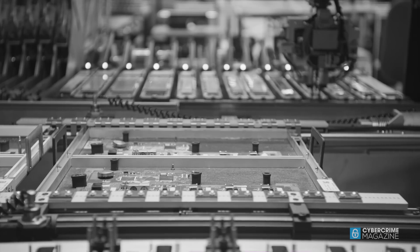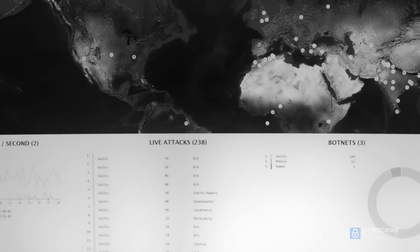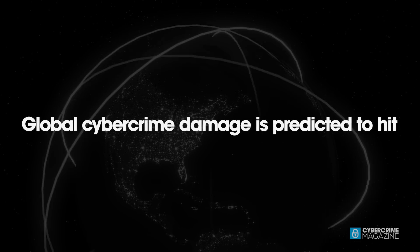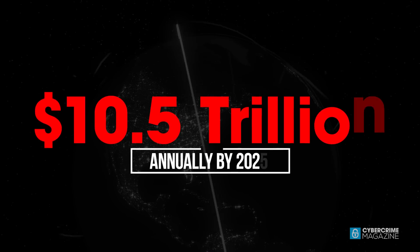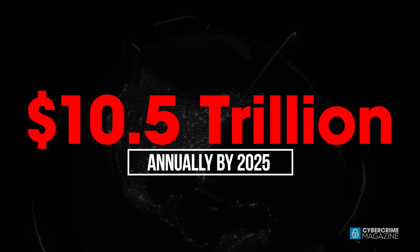However, as technology continues to evolve, so will cybercrime, with damages predicted to hit 10.5 trillion annually by 2025.